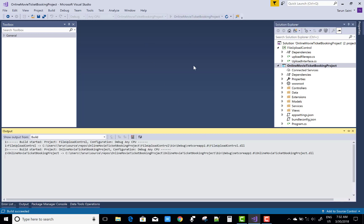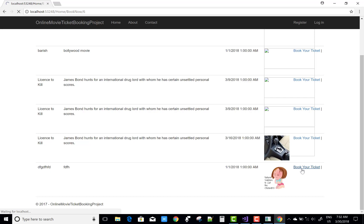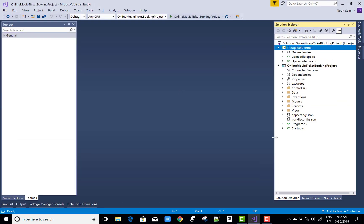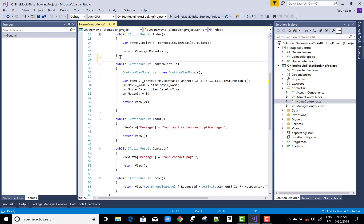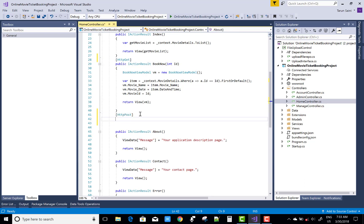Hello everyone, today I'm going to show you the next part of the movie ticket booking system. First, I'll show what happens when we click on the Book Now button, and then after filling the seat number when we click on the Add to Cart button, the POST model will be called for Book Now. Now let's prepare the POST model for Book Now.